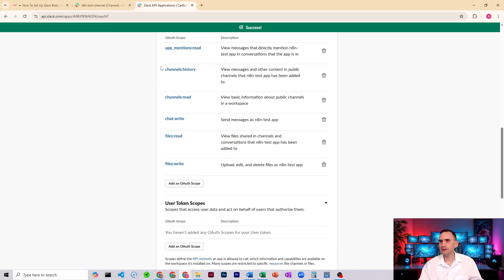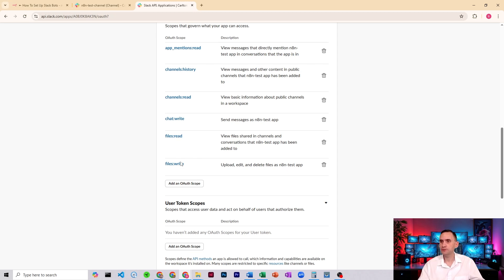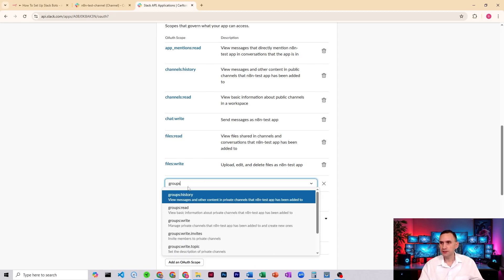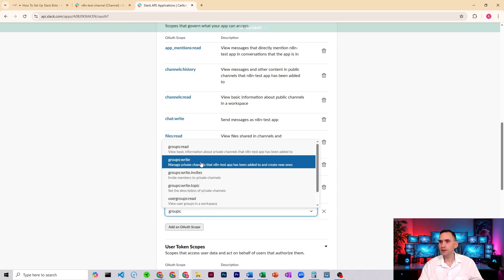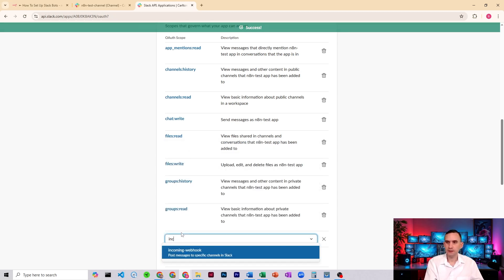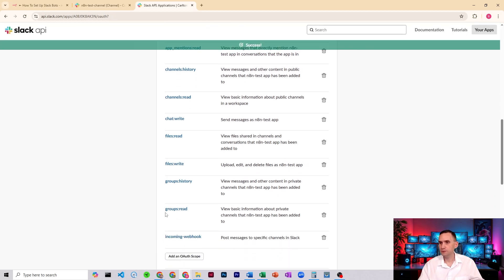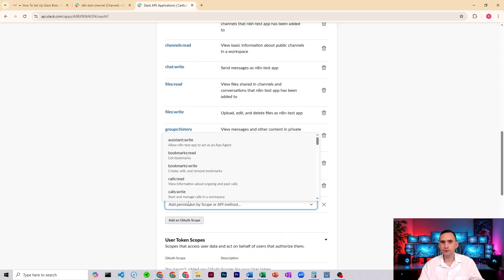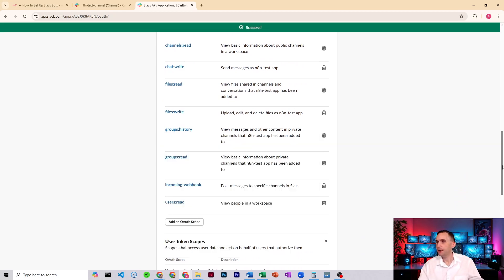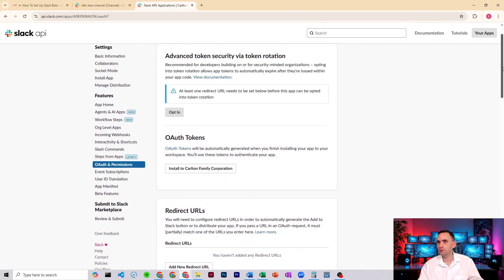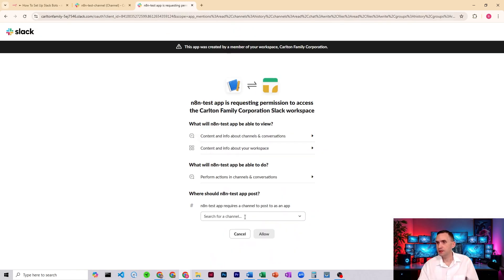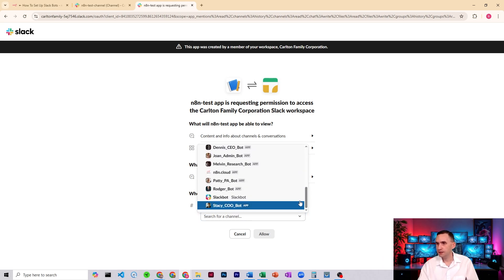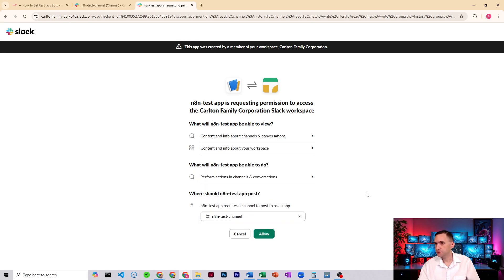It lets you read, lets the bot read the channels. It checks the past history. If it gets mentioned, like an at mention, it'll hear itself. It can write into the chat. It can read files. And that's how I was able to do the voice command is able to read the file. Let's do groups, groups history. I do groups read. We're going to do incoming web hooks, incoming web hooks. And then finally, if my scroll wheel will work, we will do users read. Now, once we have all of those, I'm going to come up here. I'm going to go to install to Carlton Family Corporation or to your business. Let's pick a channel for this to work out of to start. I got my N8N. Wait a second. What am I clicking here? It requires a channel to post. So where's my N8N? N8N chess channel. It'll allow that.